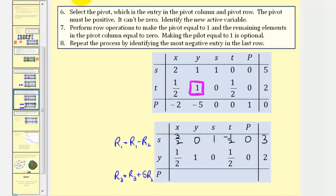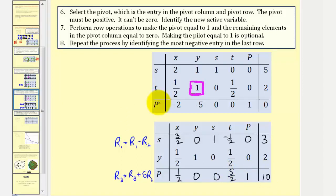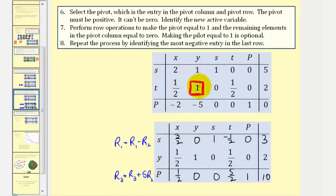We could have easily done that by hand, but when there are a lot of fractions involved, using the calculator is a nice way to avoid mistakes. Now in performing these row operations, notice how t is no longer active — this column no longer contains ones and zeros. The new active variable would be y. So we replace t with y. Another way to see this: look at the row and column of our pivot — it's in row t and column y, so t is the exiting variable and y is the entering variable.